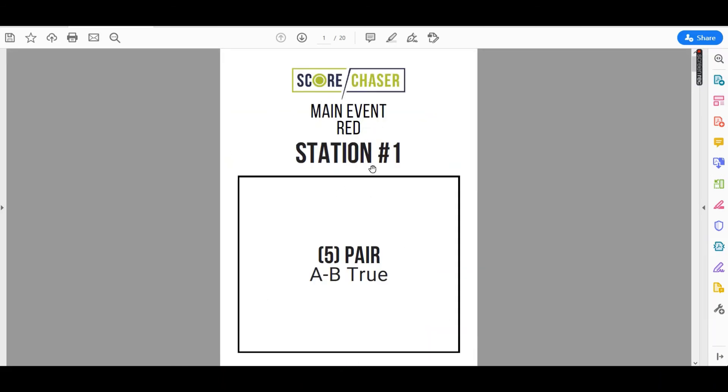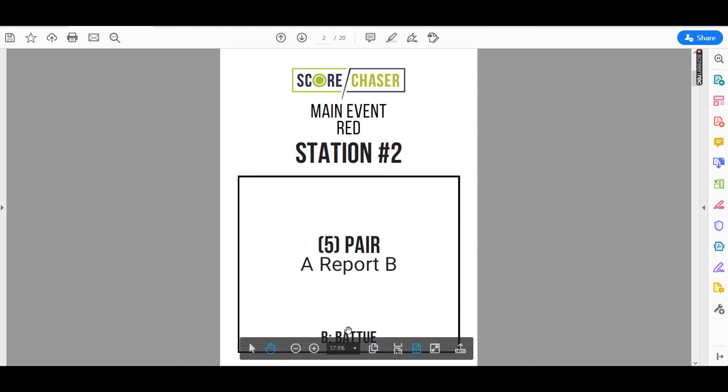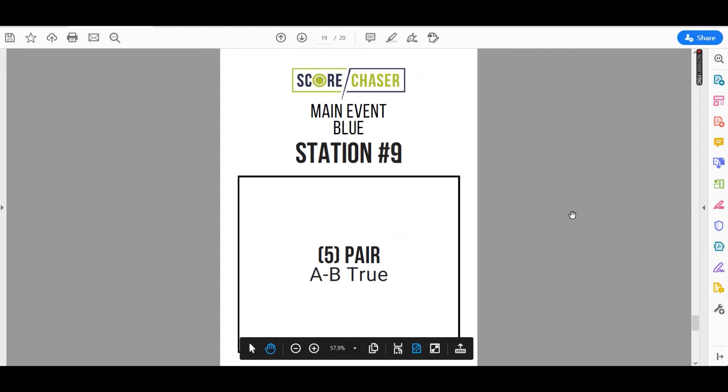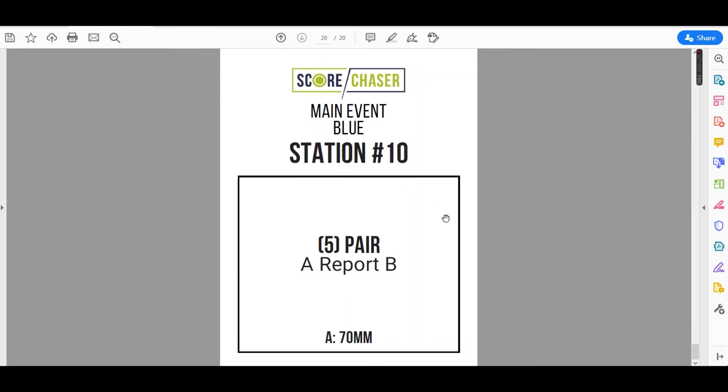So on the main event, red course station number one, you've got five pair of A, B, true. Station two, five pair of A, report B, and B is a bat two. You can see that it's gone all the way through the blue course as well.